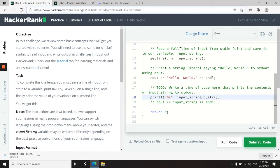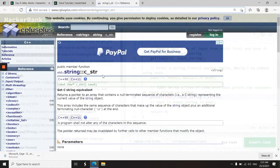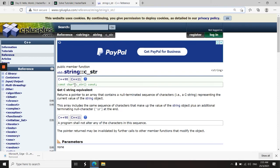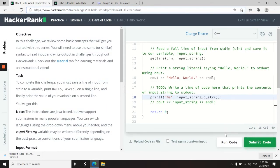You can read more about that here on cplusplus.com. c_str, just like this. And it returns a const char pointer. So back here, I'm going to run this code now.